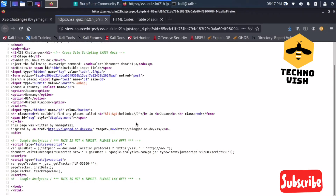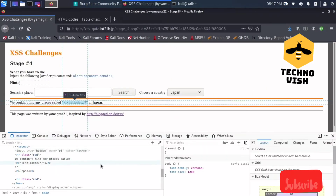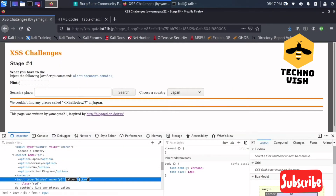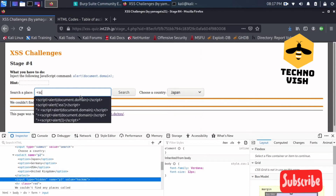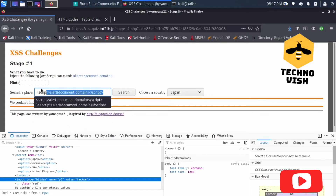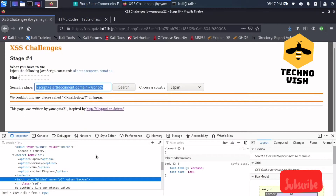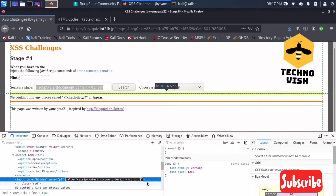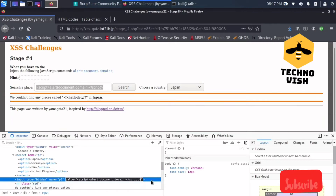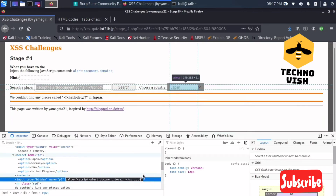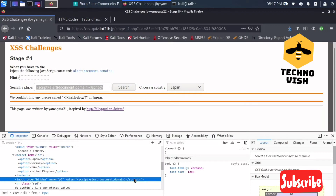What we can do now is implement our code here. I'm entering the script code — it's already here, so I'll just copy-paste from here, copy-pasting into this field. We already know this won't work because the tag is ending here, but we can still try once.